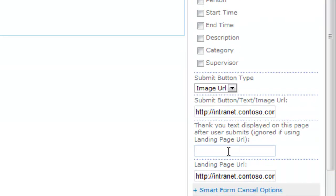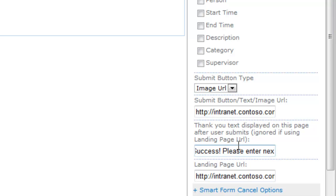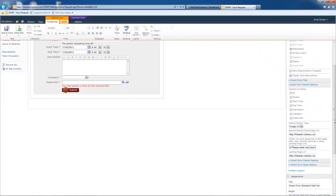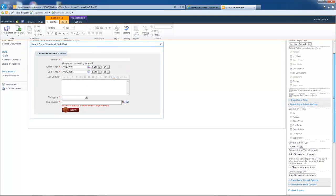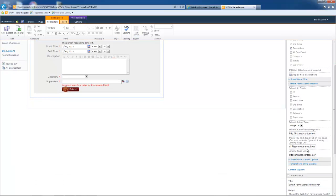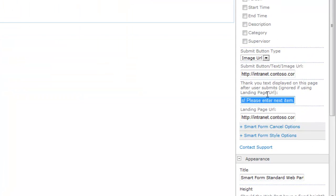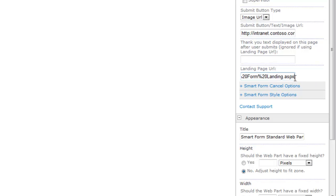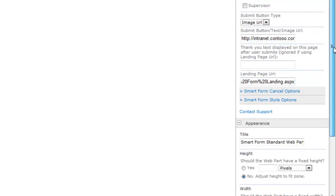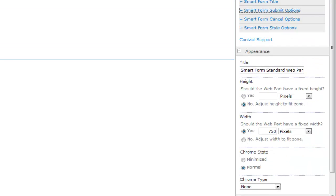So in other words, I could type in success, please enter next item. And that would be displayed on top right up here after the user clicks the submit button. And in that case, they would not be routed to a landing page. And so I already walked you through what the landing page is, and I just made a page in SharePoint that's specific, that makes sense for this form, and I pasted in the URL here. So hopefully that makes sense so far.